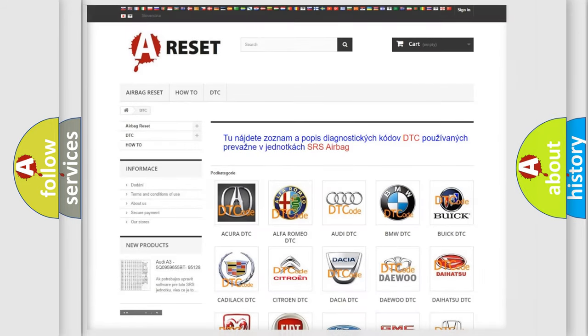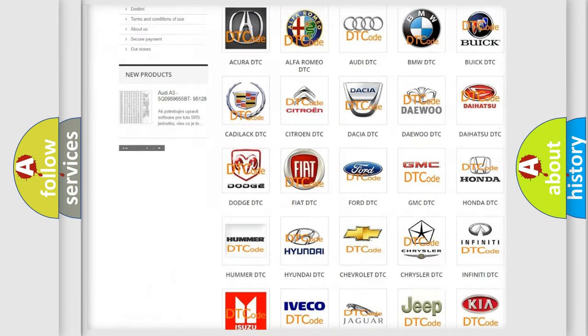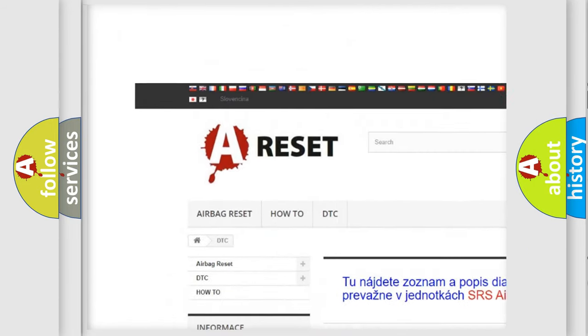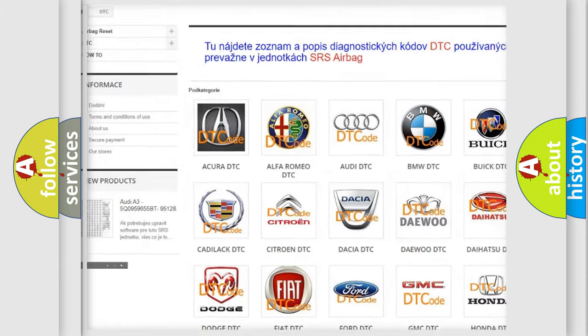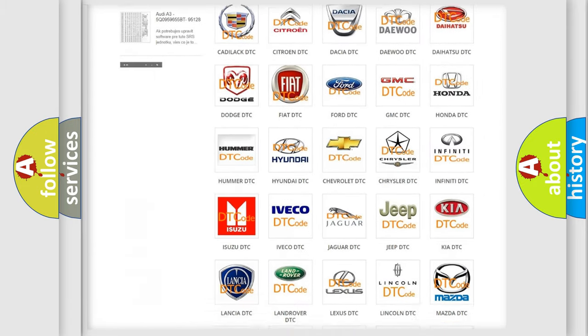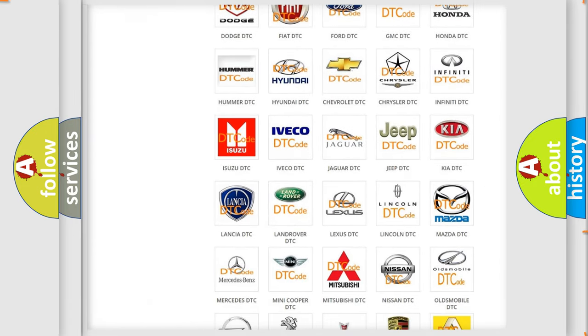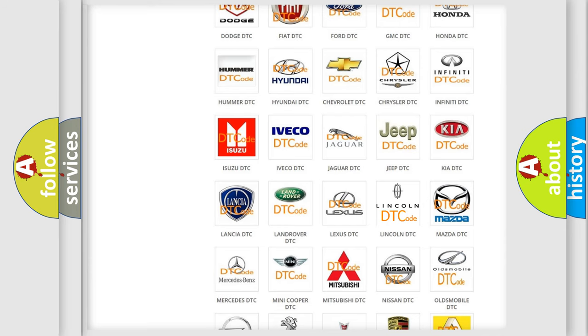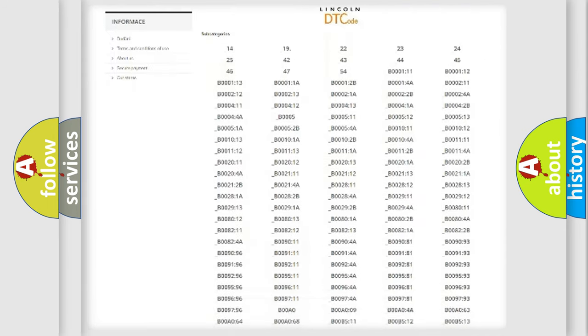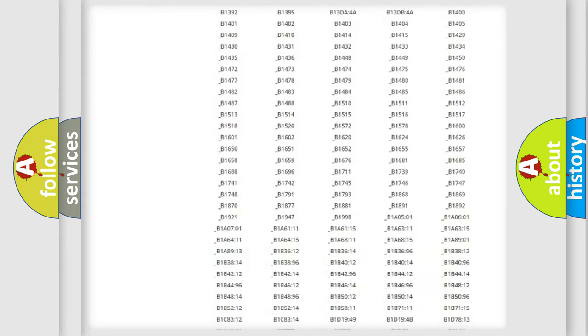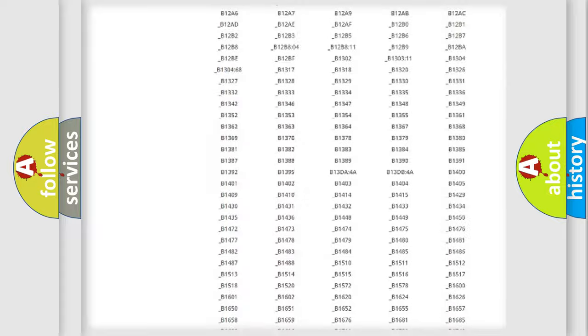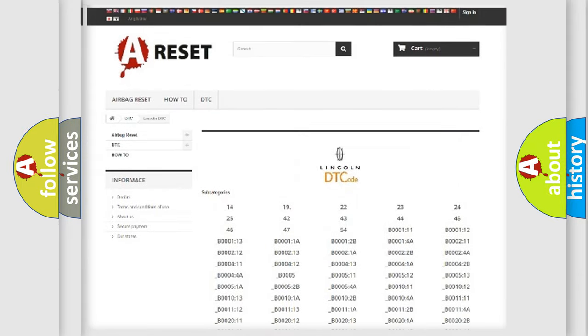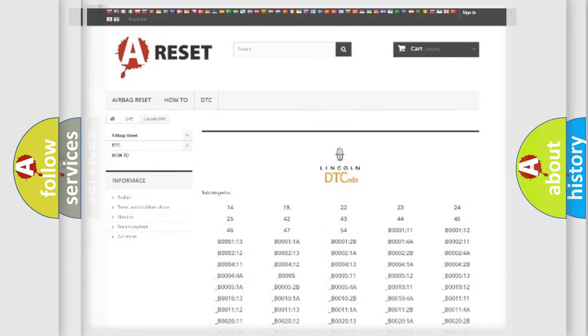Our website airbagreset.sk produces useful videos for you. You do not have to go through the OBD2 protocol anymore to know how to troubleshoot any car breakdown. You will find all the diagnostic codes that can be diagnosed in vehicles, and also many other useful things.